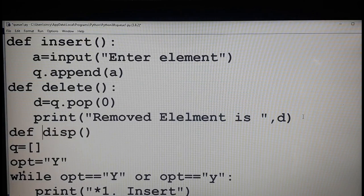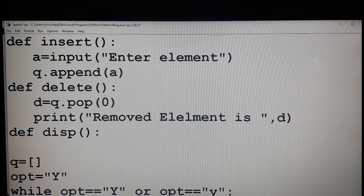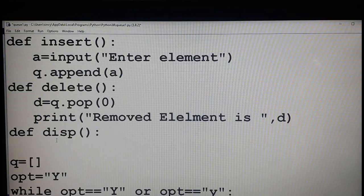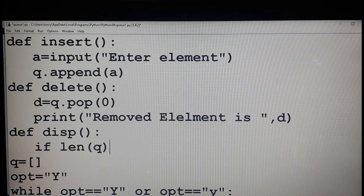The first step inside the disp function is to check whether the queue is empty or not. The same check we didn't use in the delete function — that also we have to add there. But first let's finish this disp function. So inside disp, I am going to check whether the queue is empty: if len of q equals 0...